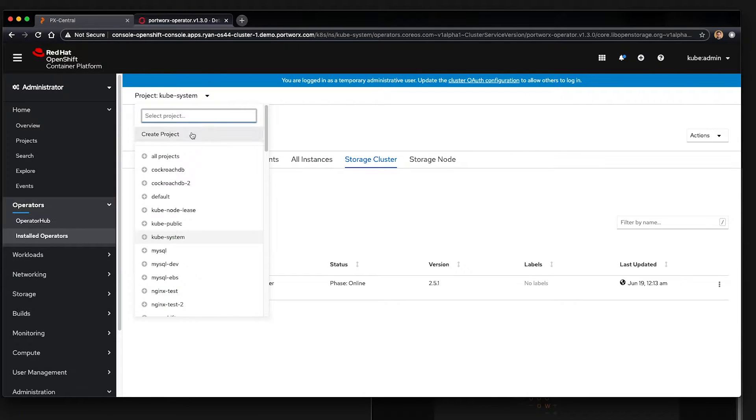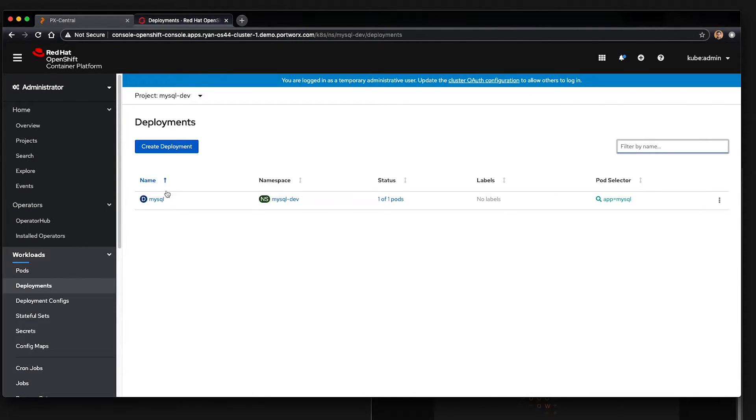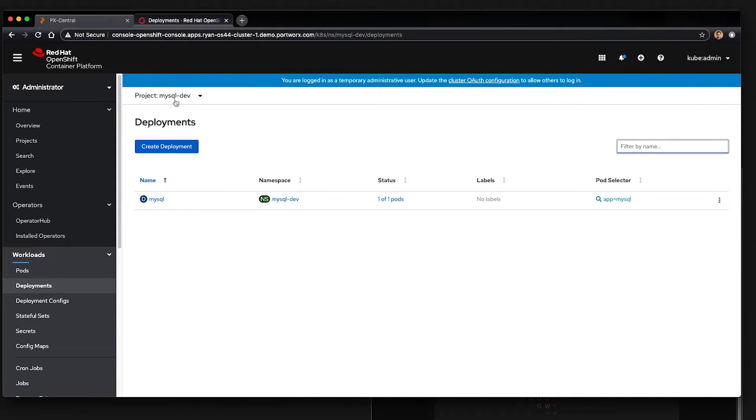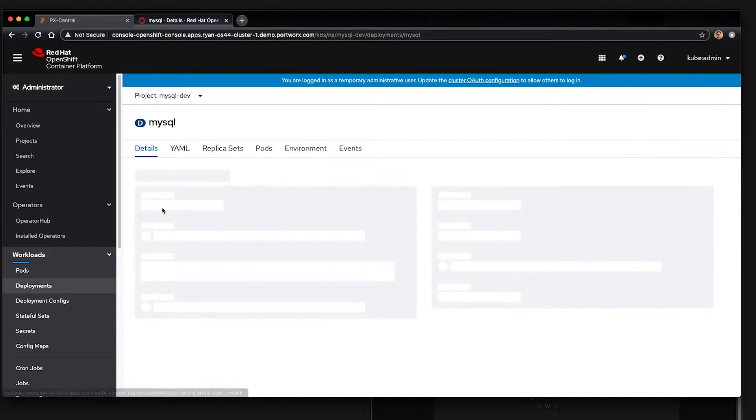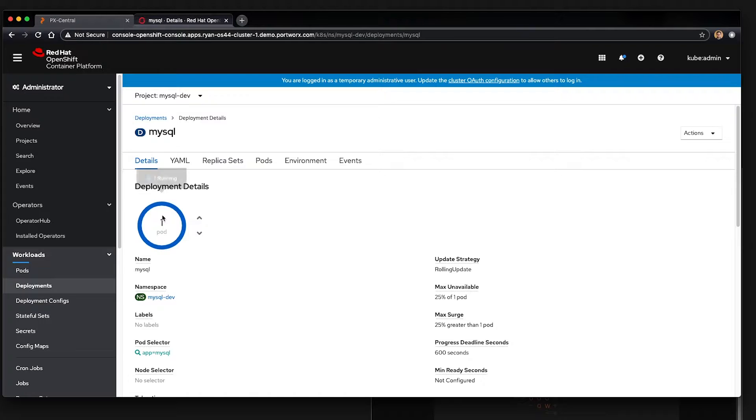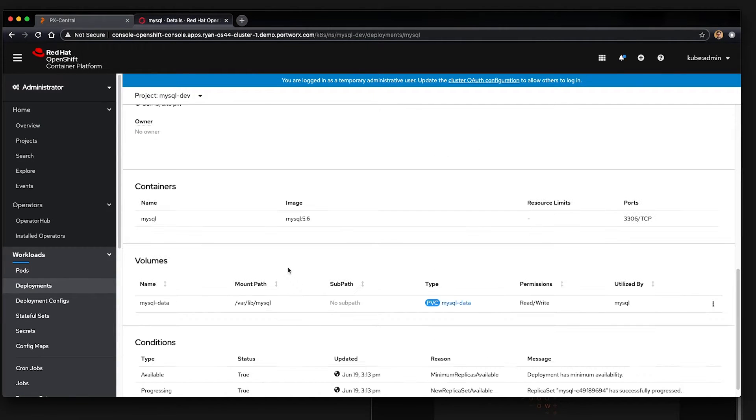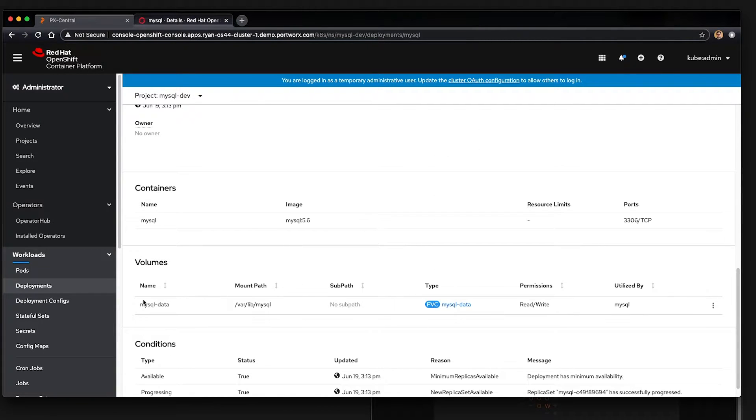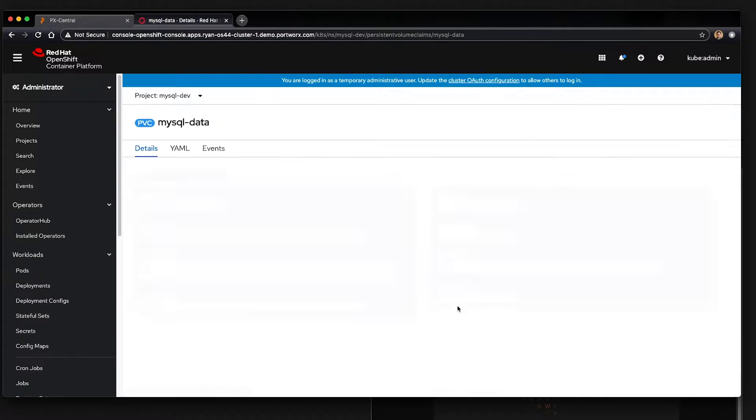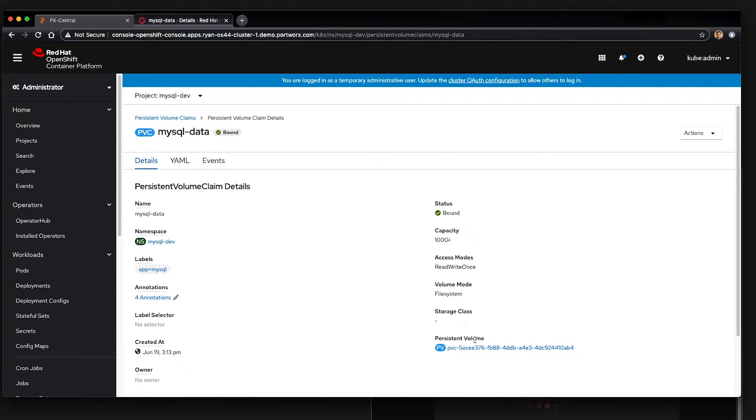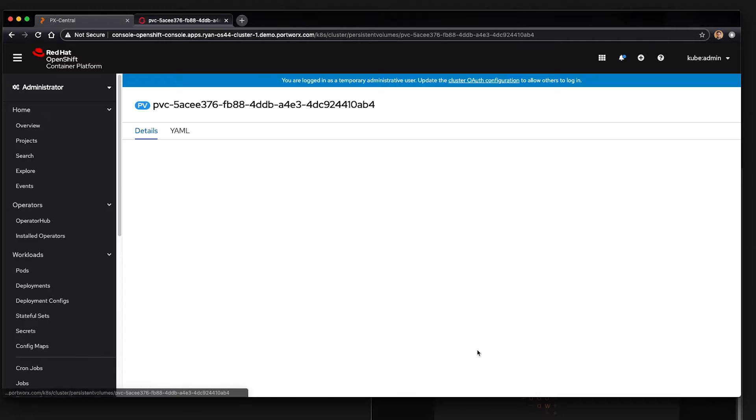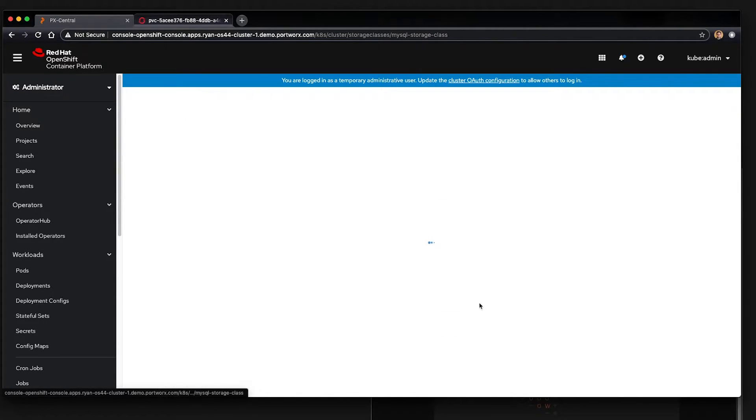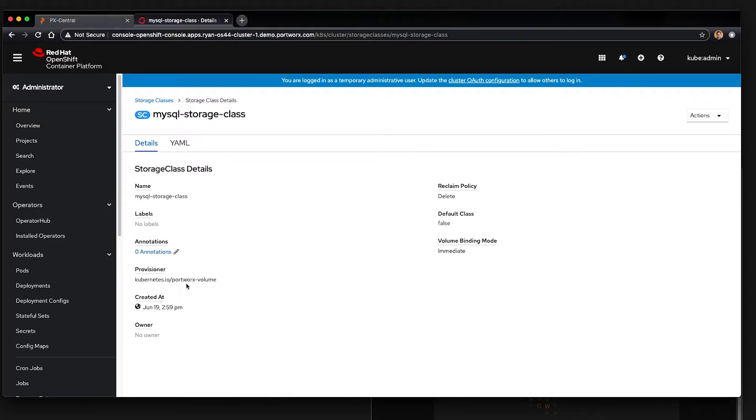In the MySQL dev project we have a MySQL database already configured and deployed to use Portworx. Here we can see that the pvc mysql data for the mount path var lib mysql has a pvc mysql data and a persistent volume using mysql storage class, which is in fact using the Portworx volume provisioner.